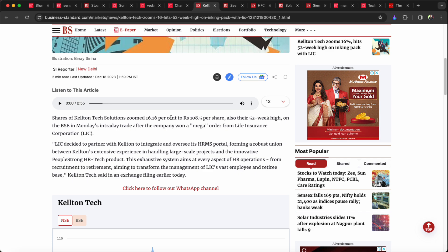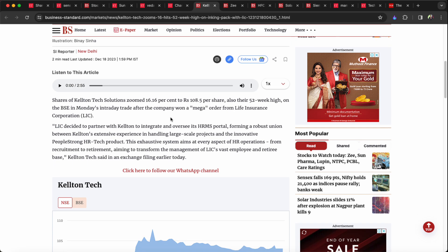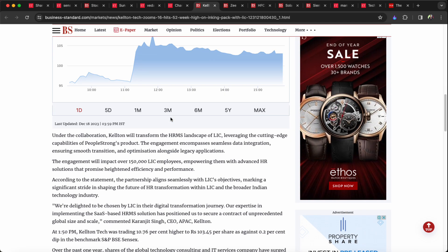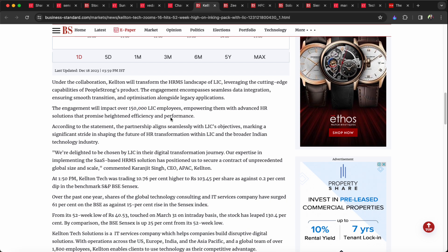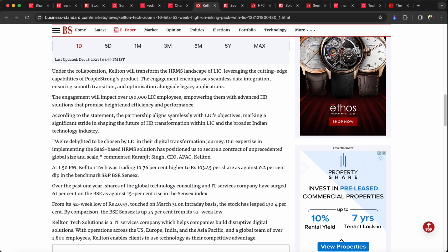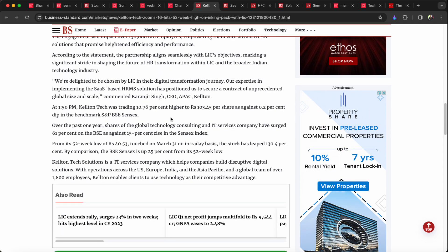LIS has a mega order. At this point in time, there are many stocks. The engagement will impact over 100,000 LIS employees, empowering them with advanced HR solutions that promise heightened efficiency and performance. They say they are improving performance.